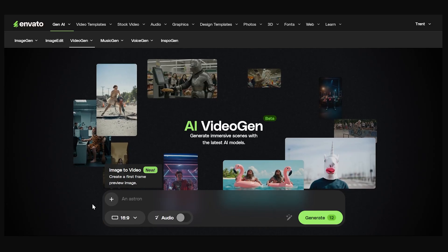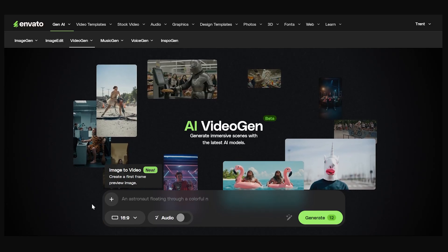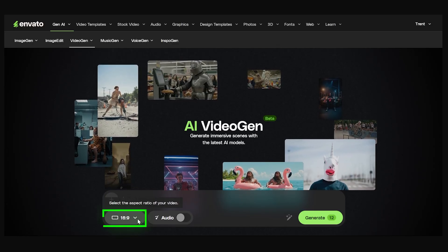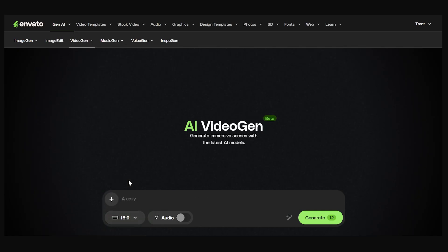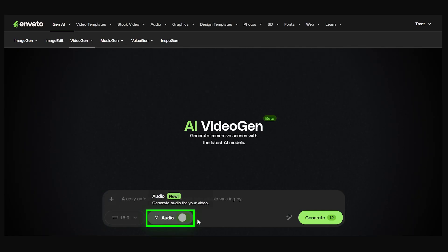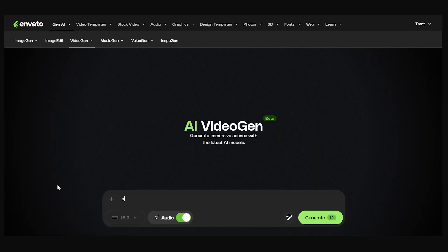You can change the aspect ratio — I'll keep it 16 by 9 — and we can also enable audio. I want to do a video about a robot on trial; this is going to be some B-roll for another video I'm making. So I'll type 'a robot on trial in a courtroom.'